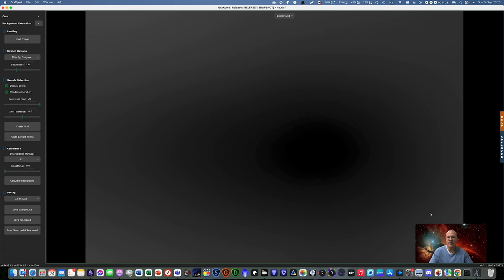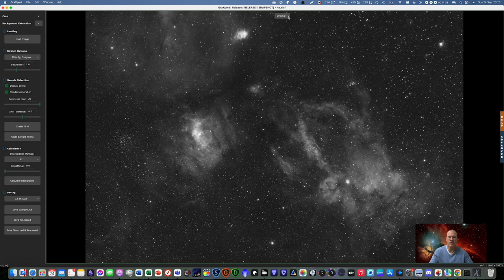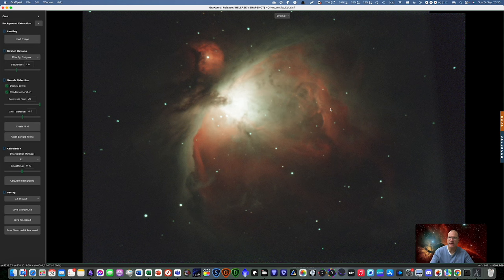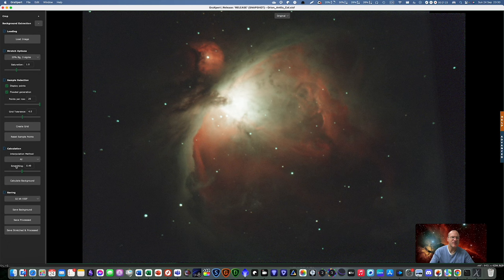Now, let's try it with another one. A colored one with a lot of gradient. So also here we leave everything as it is. Calculate background. And here we go.